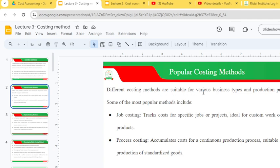Different costing methods are suitable for various business types and production processes. Some of the most popular methods include job costing, which tracks costs for specific jobs or projects and is ideal for custom work or unique products, and process costing, which accumulates costs for a continuous production process and is suitable for mass production of standardized goods.